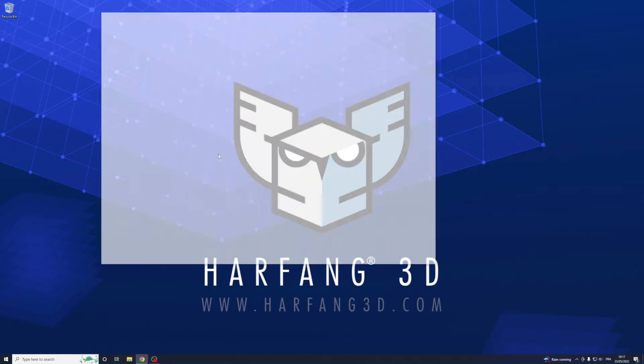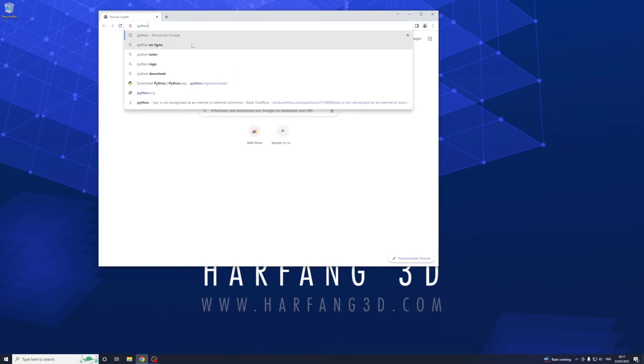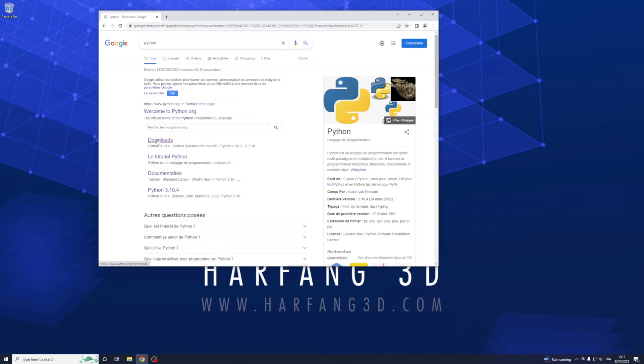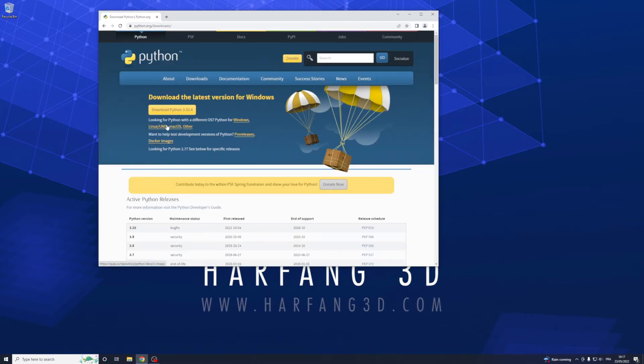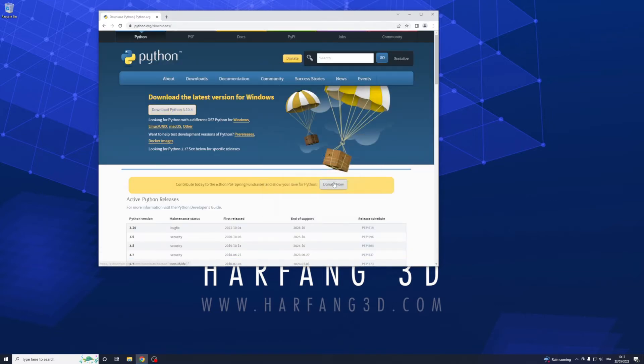First we need to get Python, so go tab Python, Downloads, check the last one, click and install it.